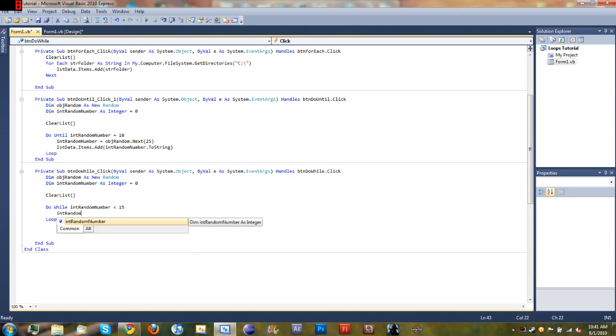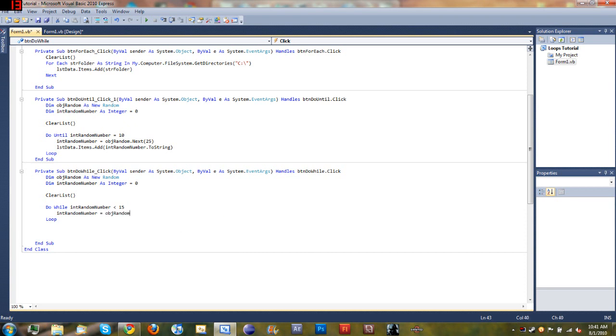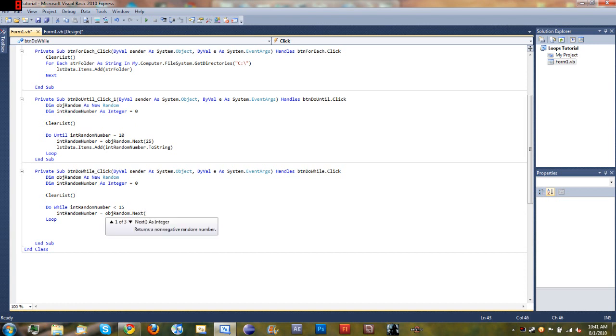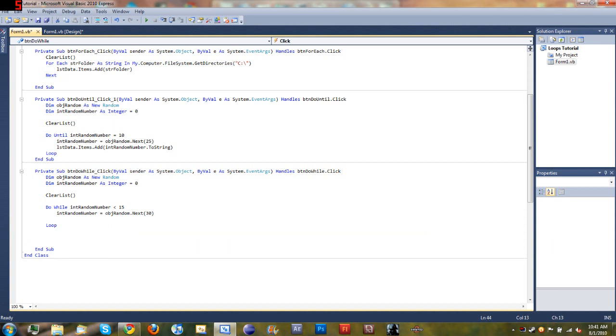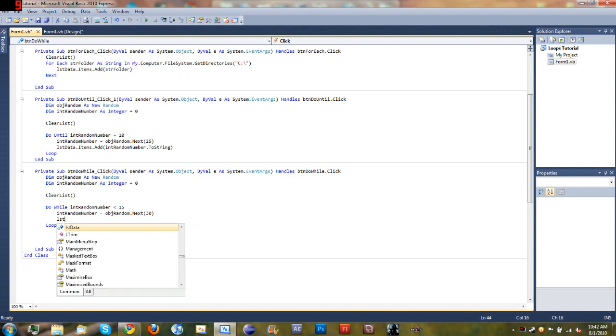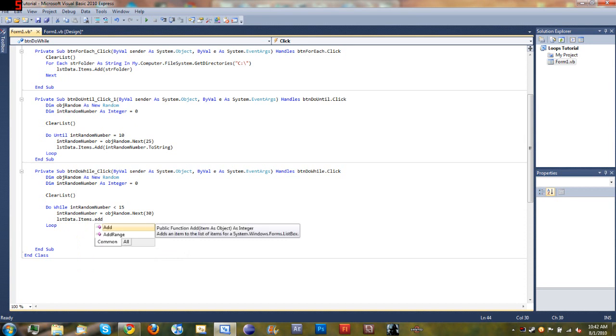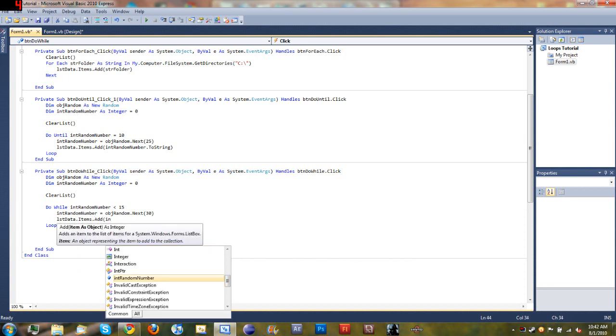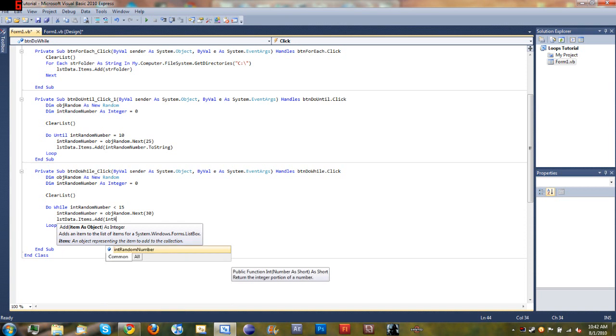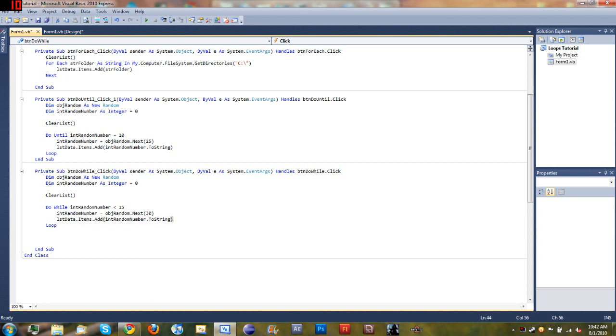We're going to set intRandomNumber equal to objectRandom.Next, and we'll just generate a number between 0 and 30. So what that does is it gets a random number between 0 and 29 - it can't be 30 like I explained in the last tutorial. And then we'll go ahead and add that to our list: listDataItems.Add and then intRandomNumber.ToString.